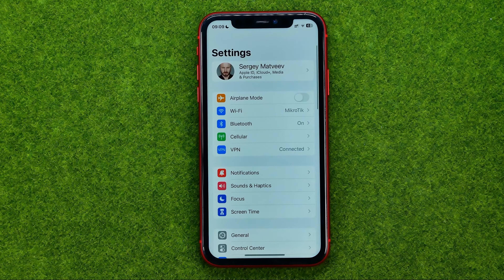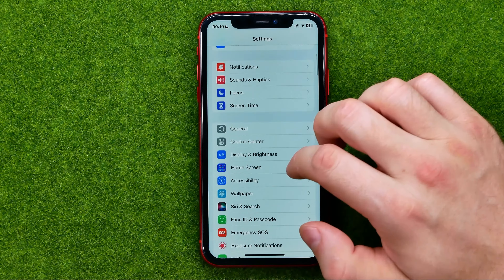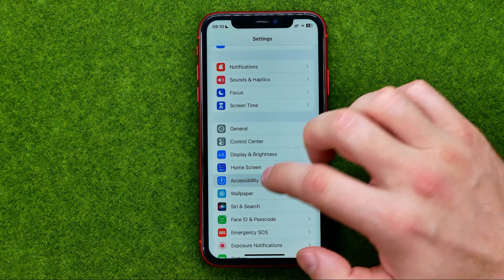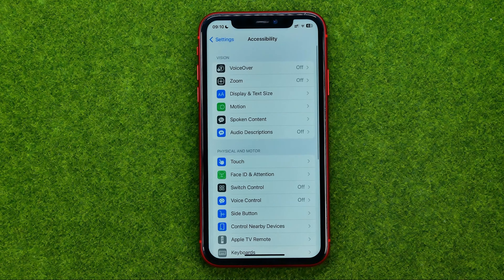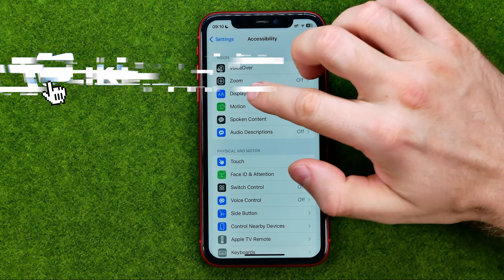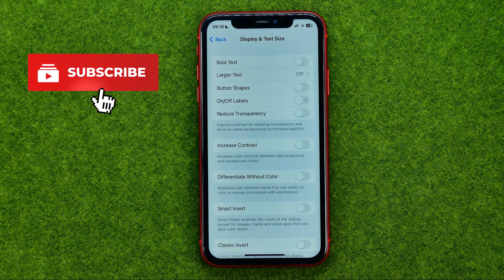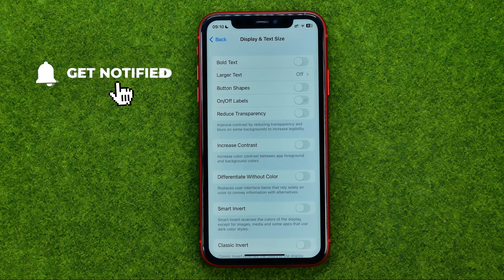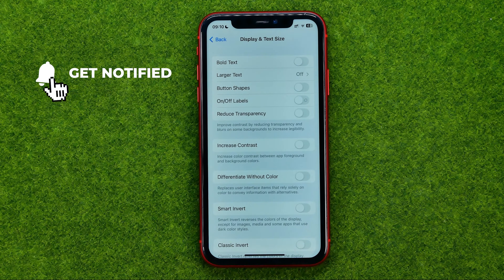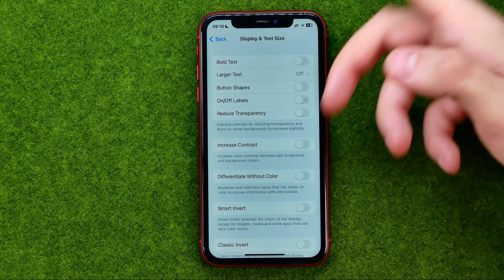So let's get started. First, open up Settings, then scroll down and tap Accessibility. After that, go to Display and Text Size — that's where we can change the size of our system fonts.